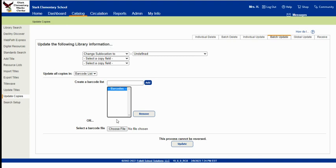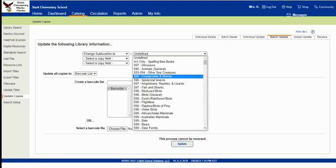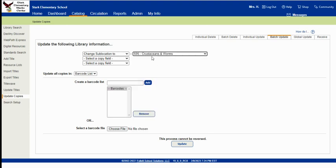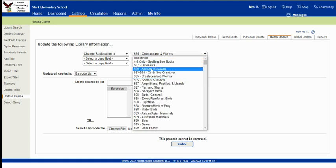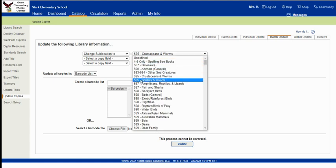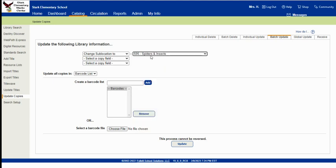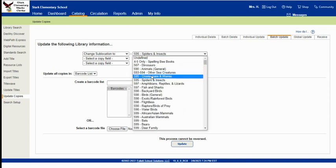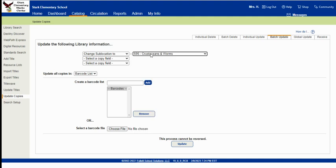You just have to go through this again. So say I was trying to change a sublocation to crustaceans and worms, but I accidentally clicked the other 595 spiders and insects instead. And then I scanned like five books or so and then clicked update. Well, all I have to do is just go to this page again, change the sublocation to the correct one, scan those same five barcodes, update again, and then my error is fixed. So that's it. That's how you can update that information in your catalog.